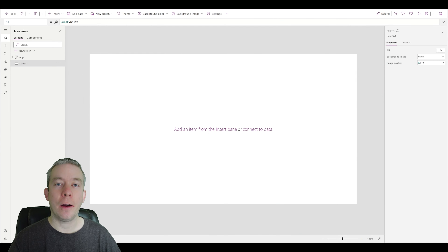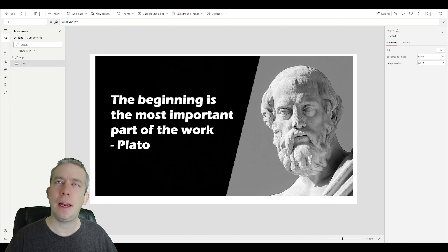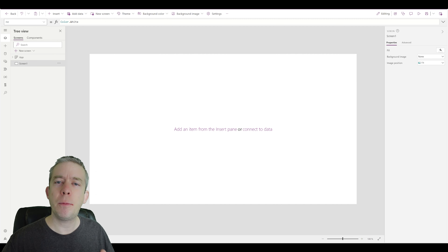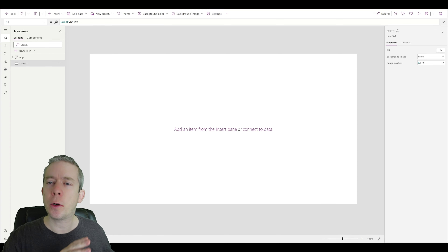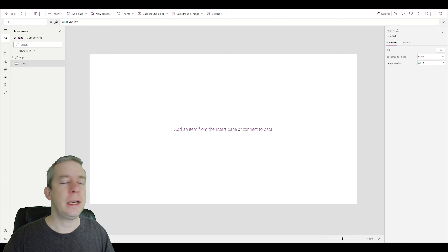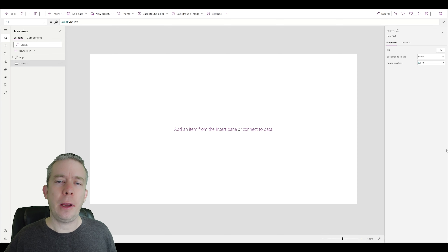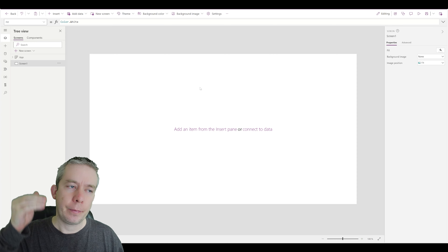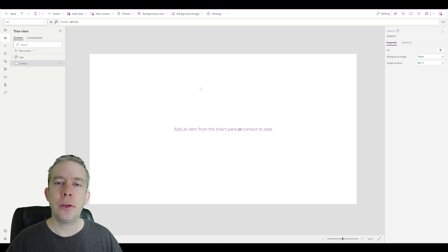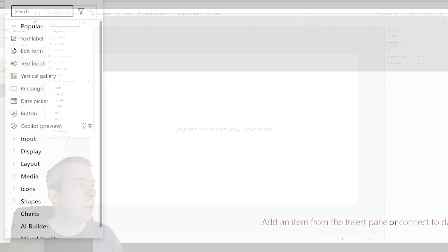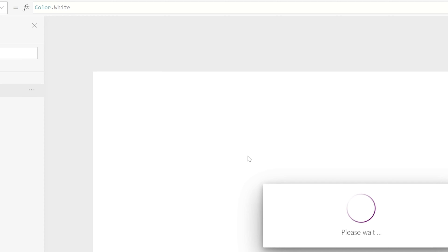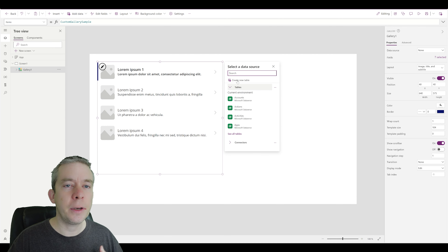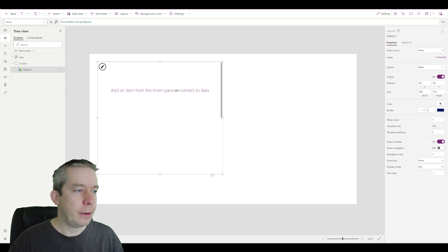We're in PowerApps on a blank canvas sheet — this is our blank painting. As Plato would say, the beginning is the most important work. We're going to set up our UI/UX and we're not going to focus on a data source yet — that's something we can figure out later. This is the wireframe of our app. If I want something to repeat over and over, I'm going to insert a vertical gallery, because I want it to repeat all the way down. I'll remove all the default content and set the layout to blank.